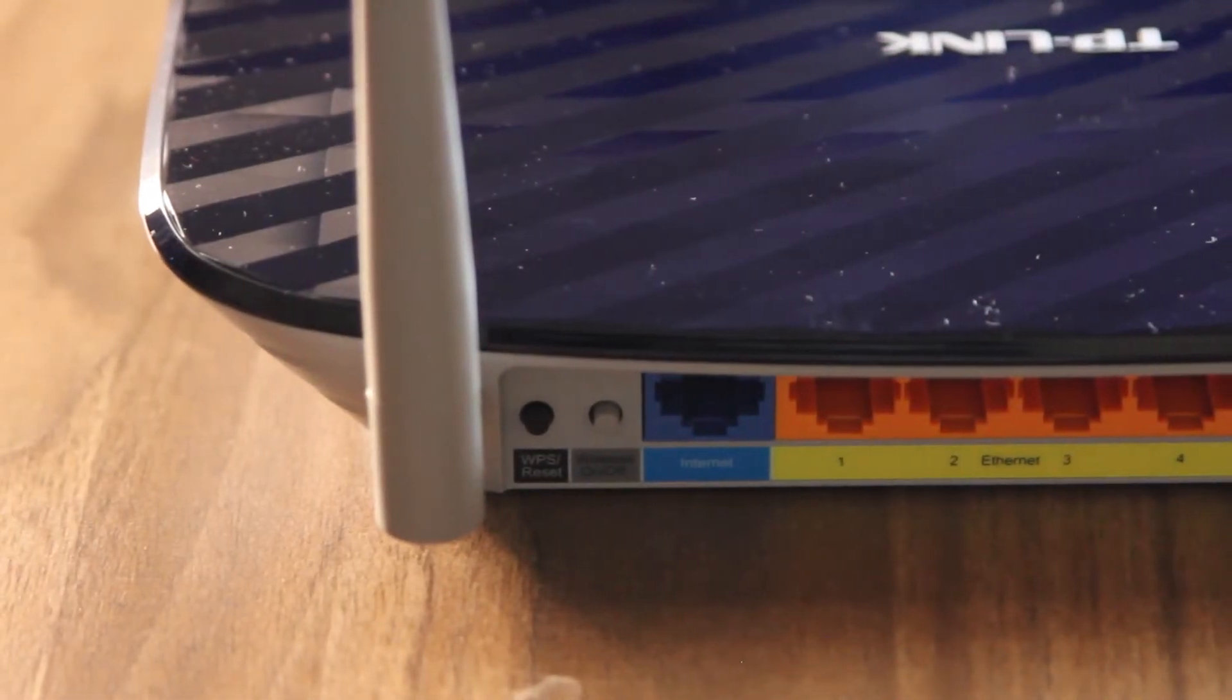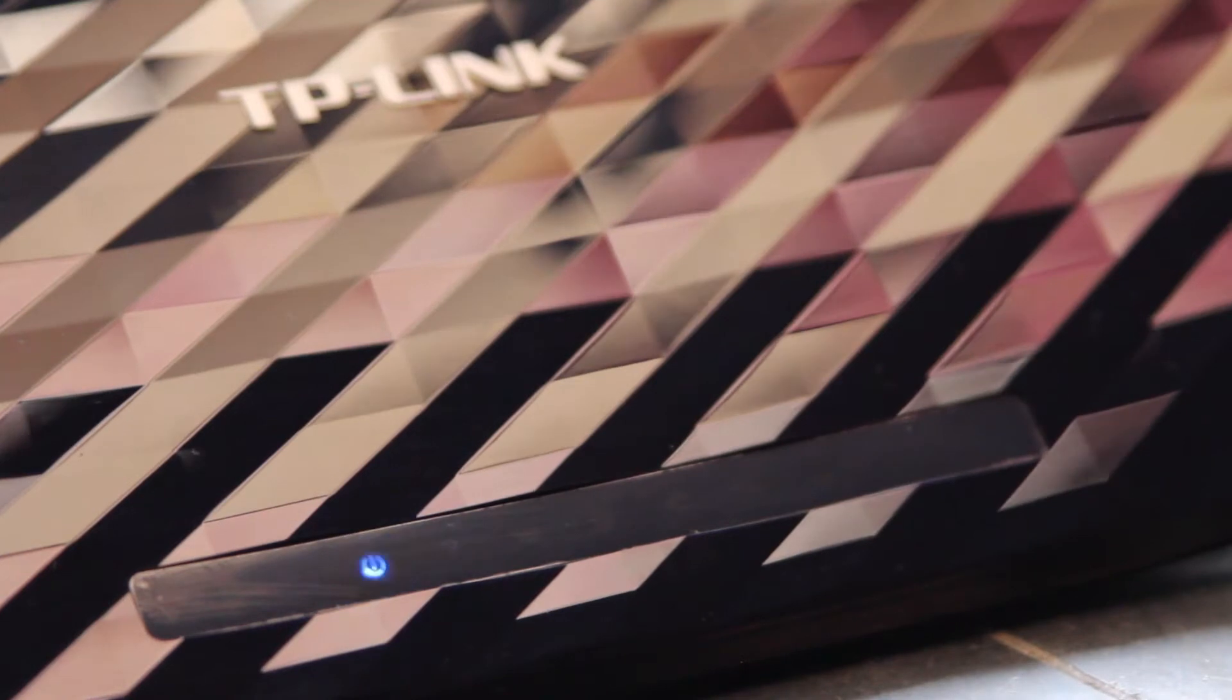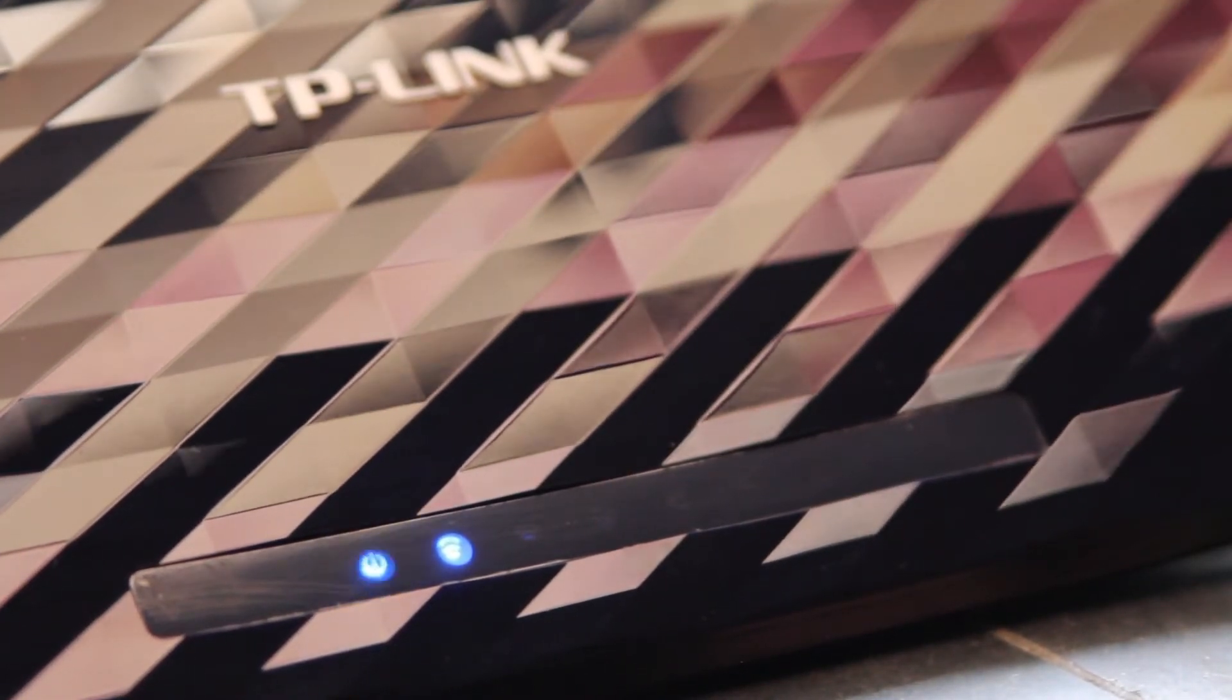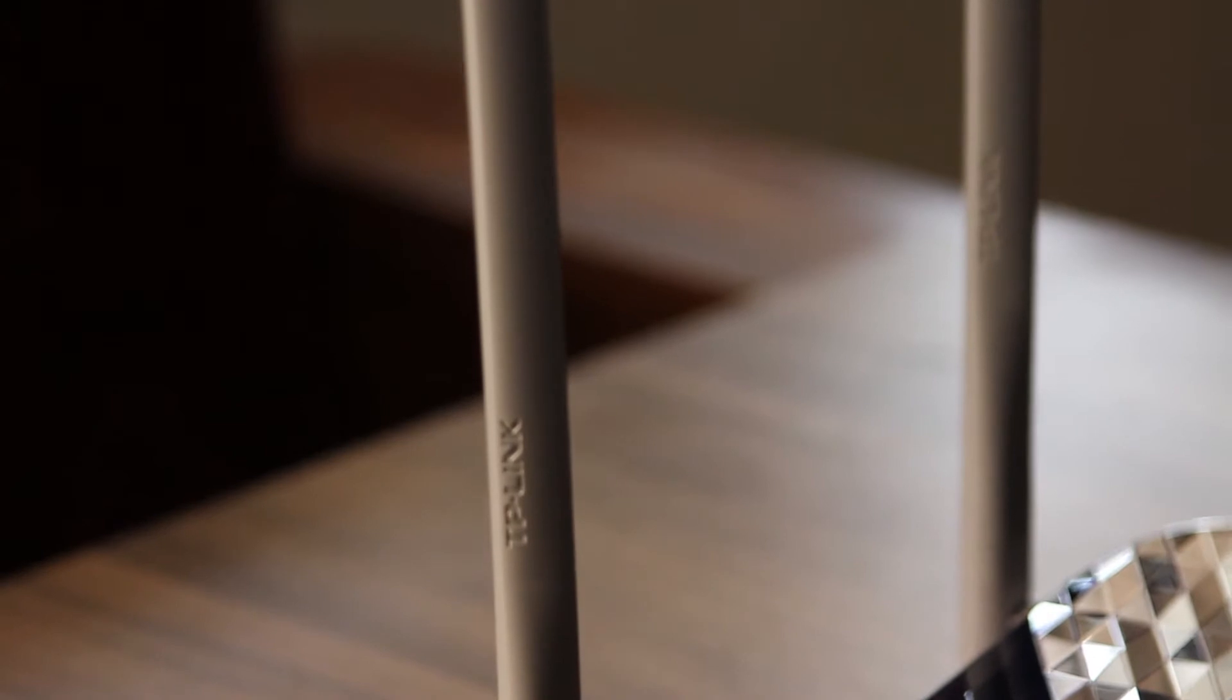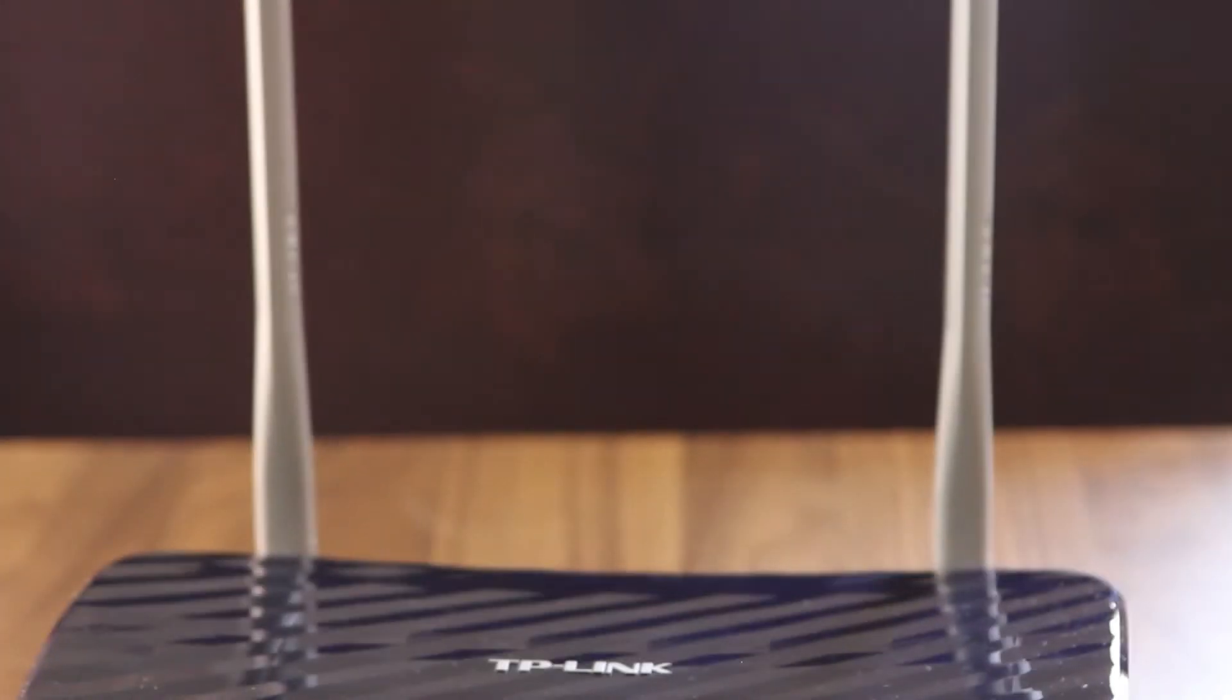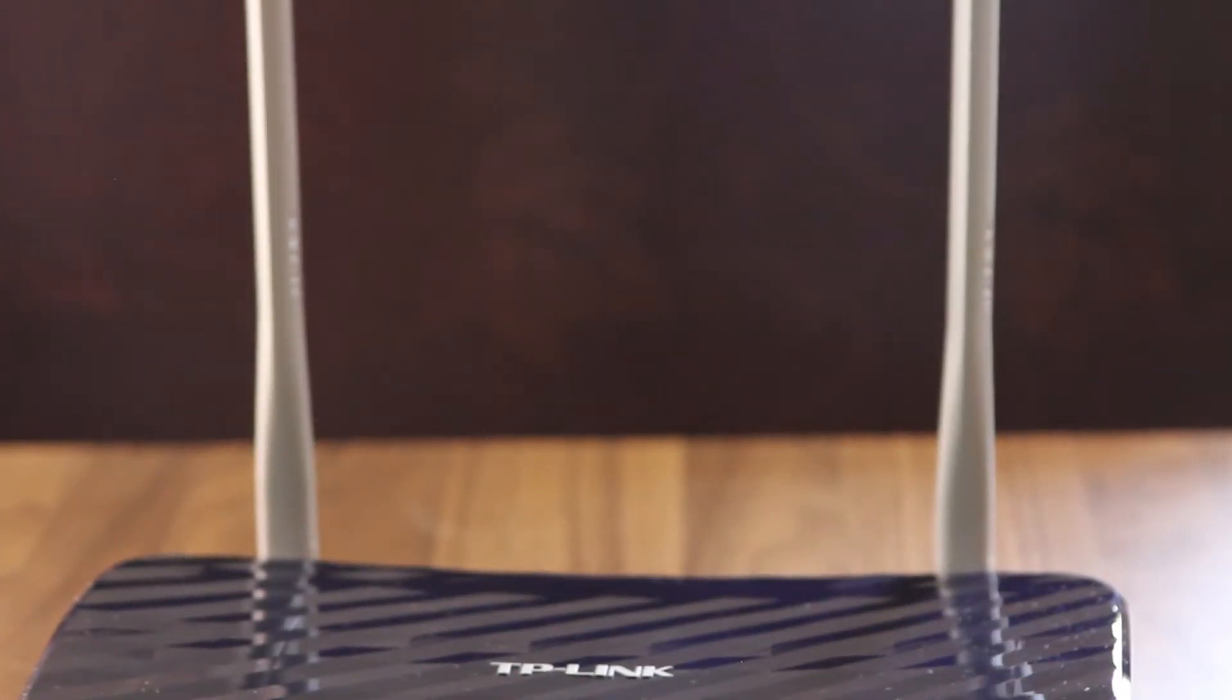On the front we get some LEDs which do not blink even when there is activity, that's kind of a bummer. The great feature about these is that they are blue in color which is a nice touch and matches the overall color of the router. On the back you have these two antennas which are 5dB each and these two antennas will be responsible for the 2.4GHz as well as the 5GHz band simultaneously. Yes, the router supports both 2.4GHz as well as 5GHz bands.